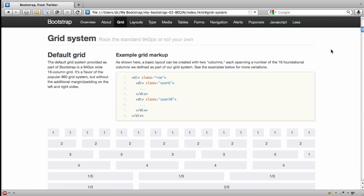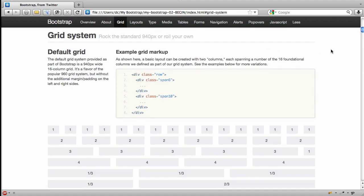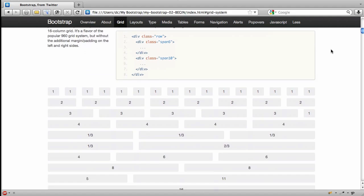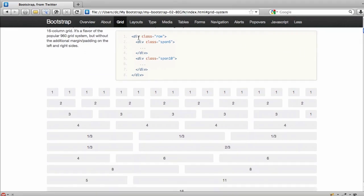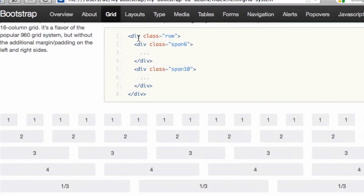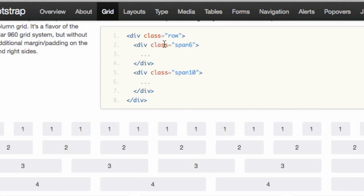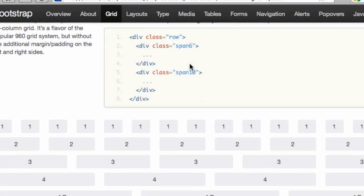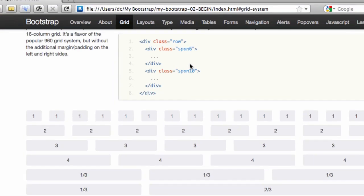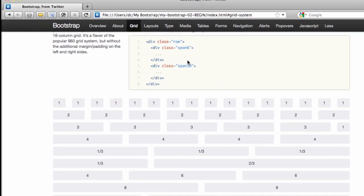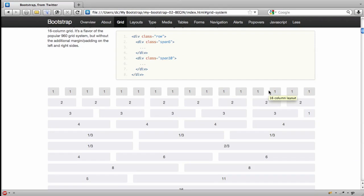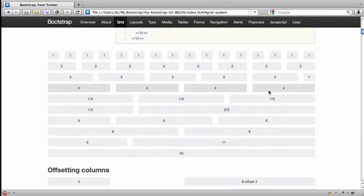Under grid, you can see that they've set it up with 16 columns, and they've used a handy set of classes so that you can use a div class row to contain your div class span 6, or span 10 in this case, which we want those to total 16 to fit across a row. And so you can combine these in different ways.